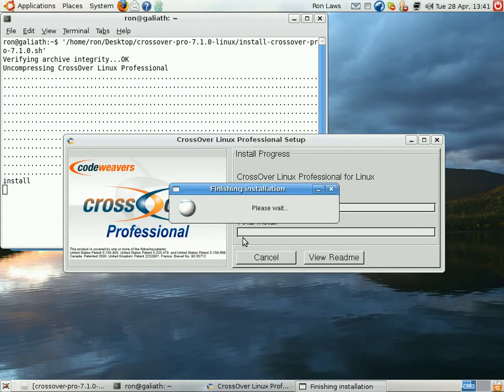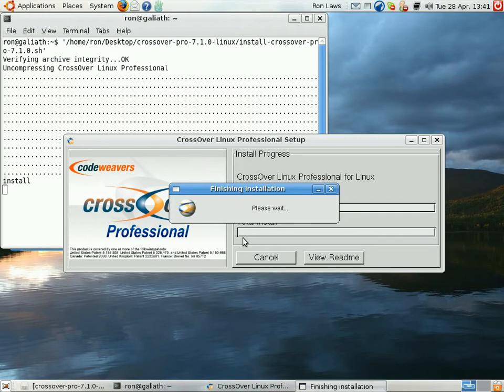And so we'll just begin the install there. This can take a minute depending on the specs of your computer. It's relatively fast, so it shouldn't take too long, and there we go, that's been installed.